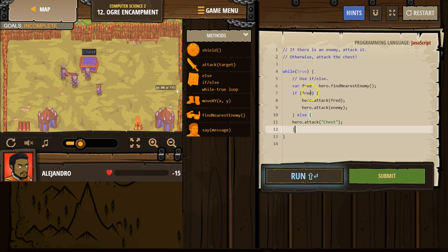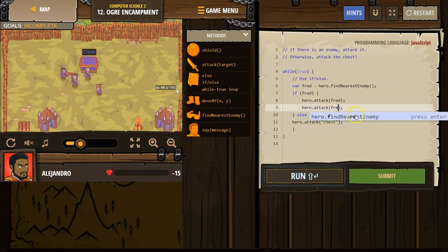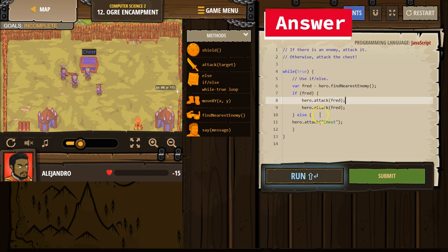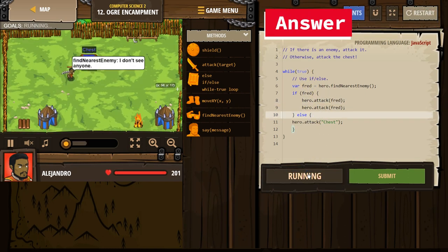So if Fred, if our enemy exists, attack. I need to change this over to Fred, because I changed our variable name. Else attack the chest. Let's see what this does.